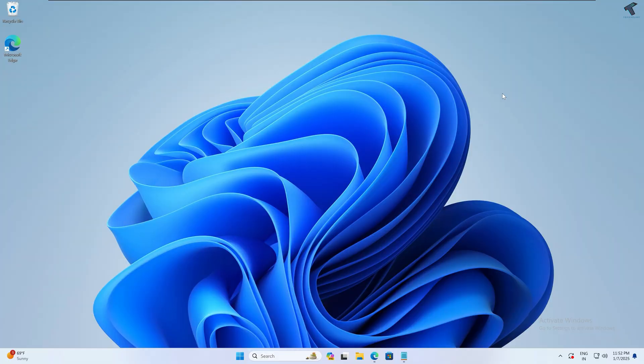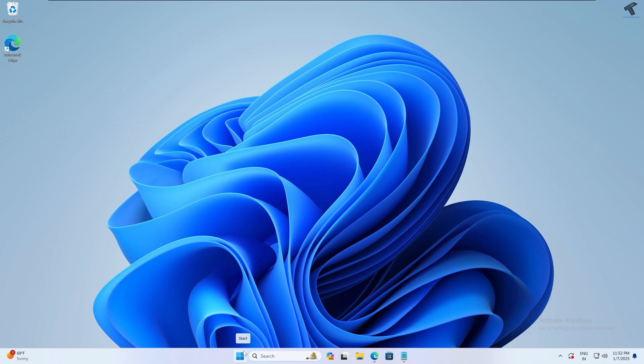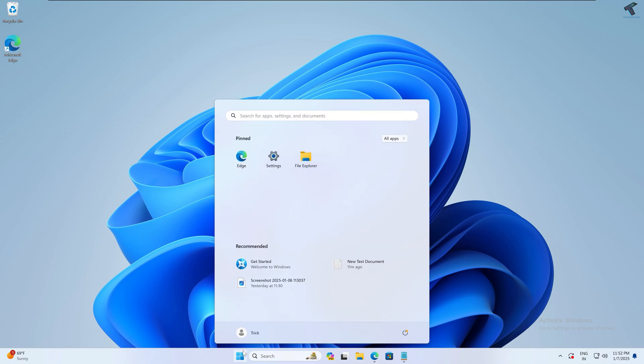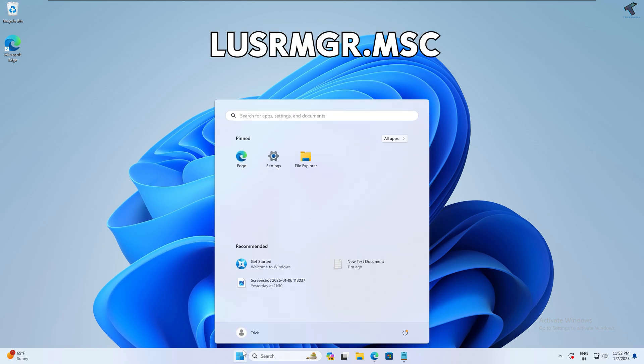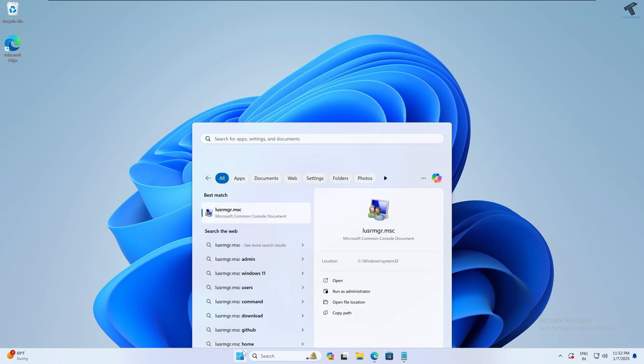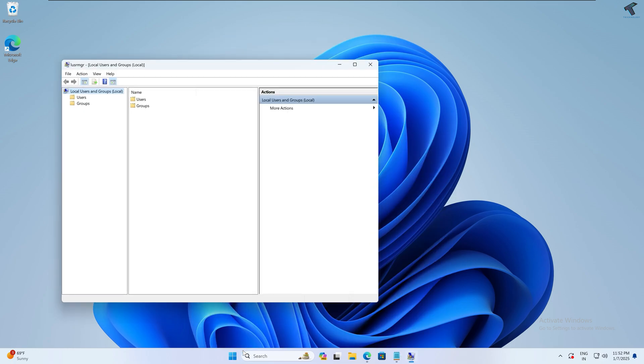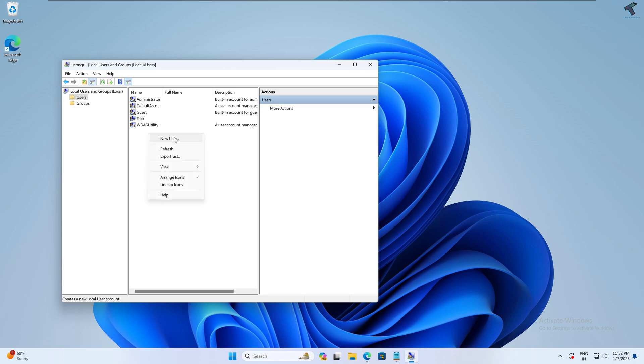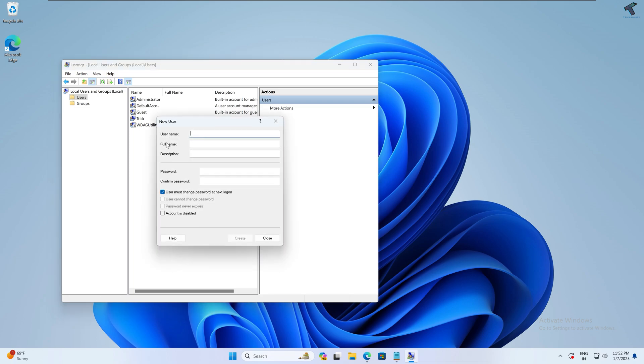The next one is to create a new user for your Windows 11 and log in from that account, and it will fix your Start Menu problem. To create a new account on Windows 11, you can use Command Prompt or you can use Local Users and Groups. For that, you just need to type lusrmgr.msc and press Enter. After that, double-click on Users, right-click on User, and click on New User. After that, type your user account name and then password.